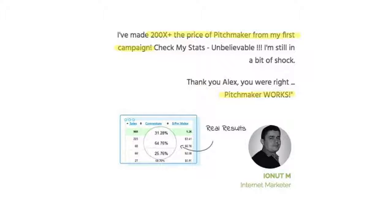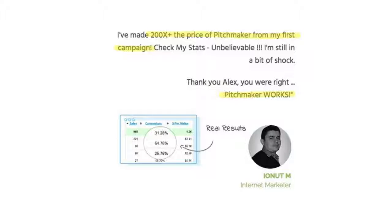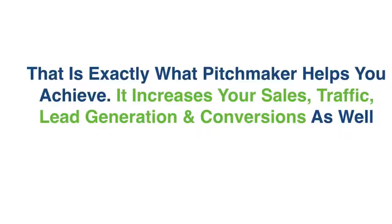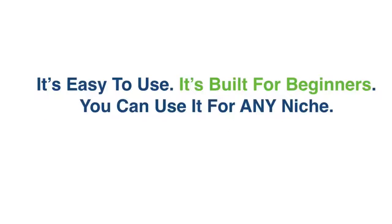Pitchmaker absolutely works for our customers and for our own launches and Facebook ads and webinars and all the good stuff that we use on a daily basis for online marketing. That is exactly what Pitchmaker helps you achieve. It increases your sales, it boosts your traffic, it helps you with lead generation, you get more leads, and it increases your conversions as well.